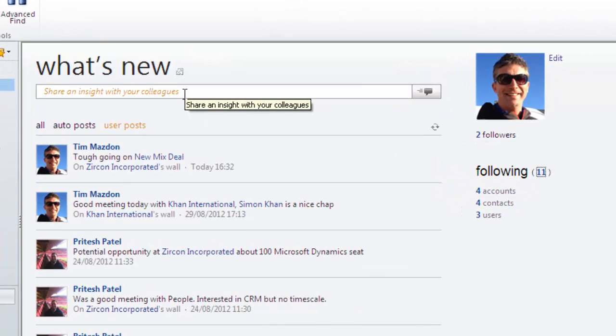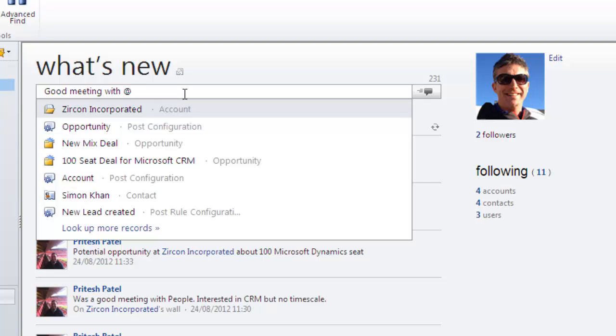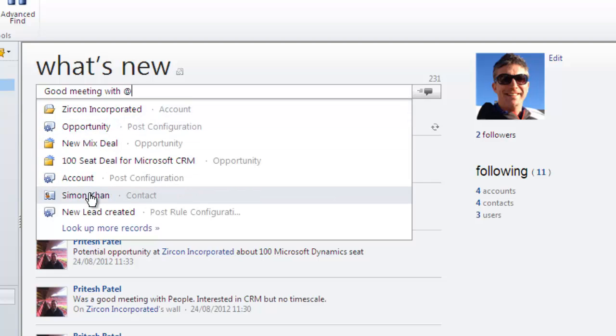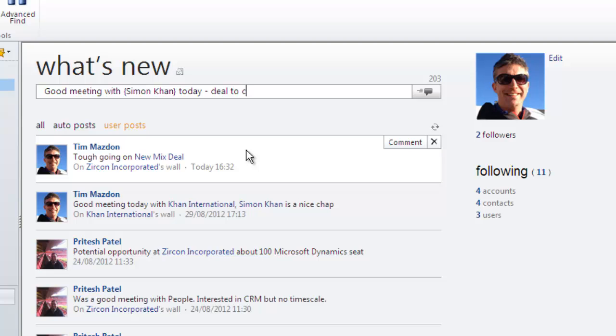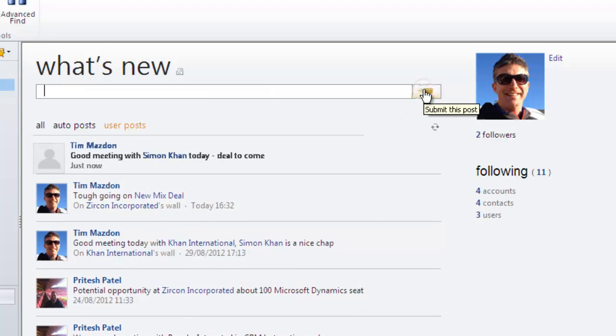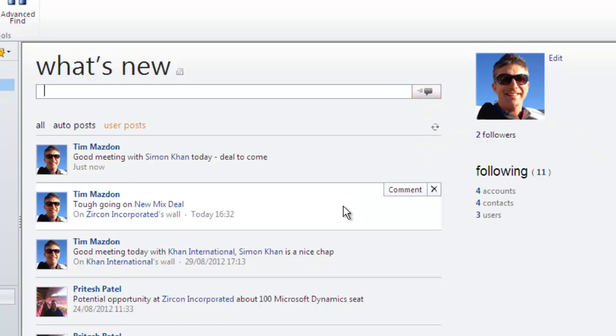Making a post is easy. Just type what you want and use the at sign to do a lookup if you want to include a hyperlink to a specific record. Once you've typed your post, just click the submit button. You can also comment on any post you require or delete them from your view.